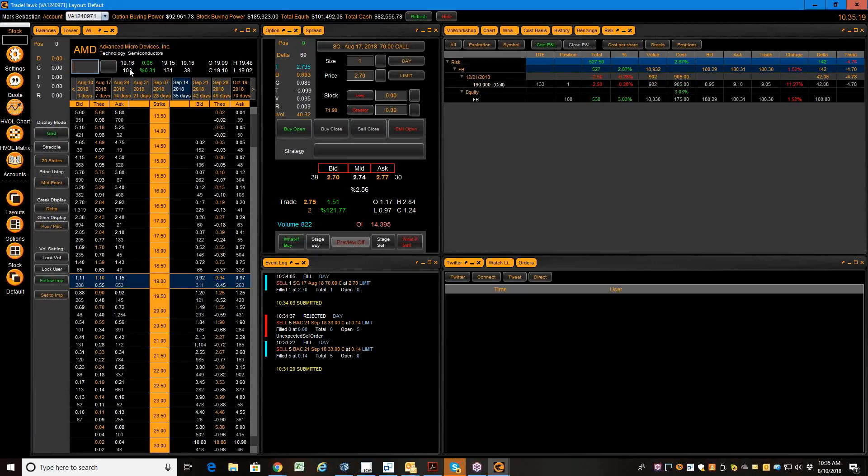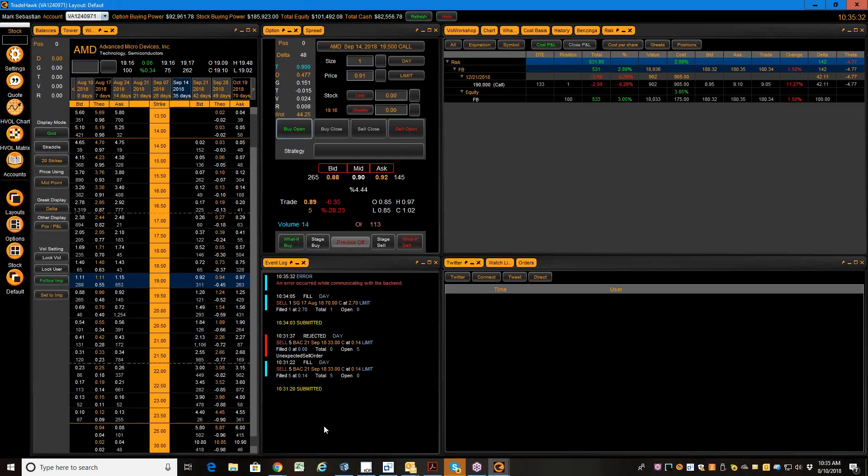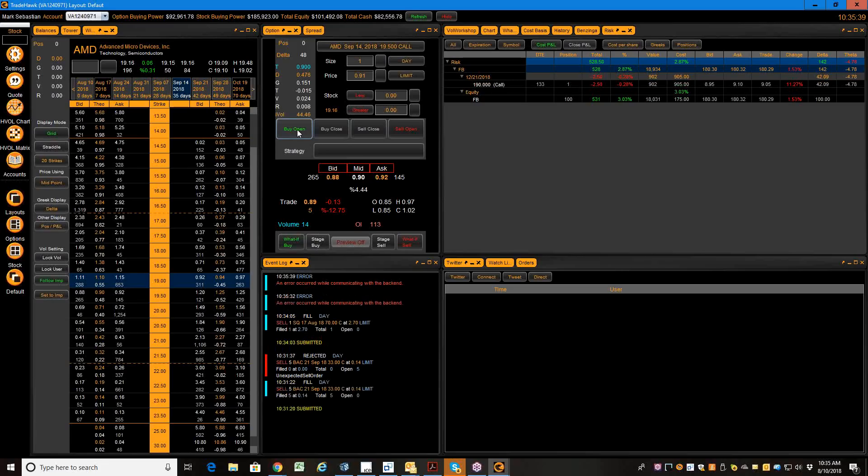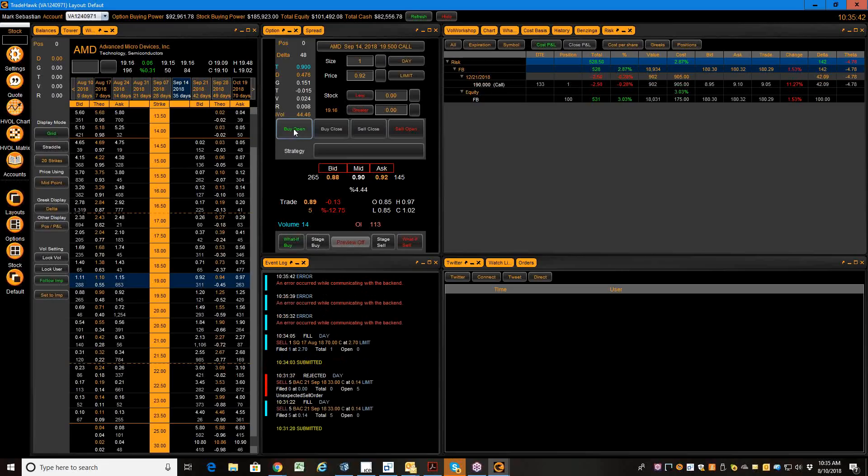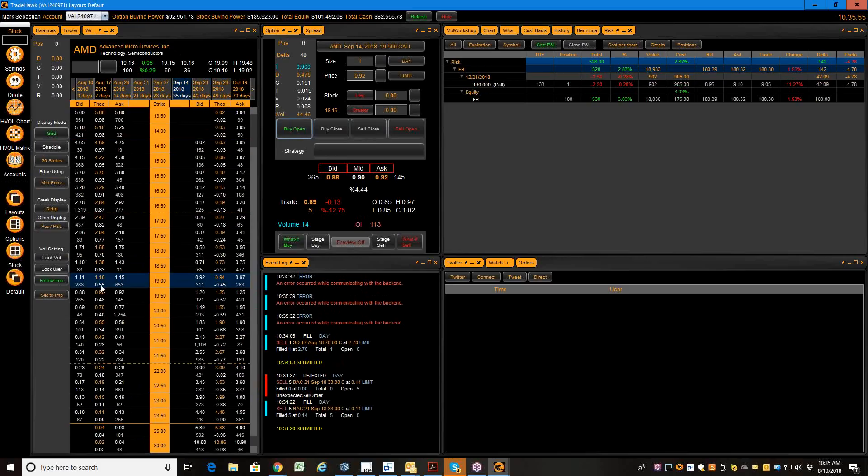I'm going to buy—with AMD trading at 19.16, I can buy the 19.5 calls for about 90 cents. I think that's not a bad value. I'm going to try and pay 91. I'm getting an error occurred while communicating with back end. Let's try again. So I'm currently having a little communication problem, but I'm going to be buying the AMD September 14, so a month from now, 19.5 calls, and I'm going to pay up to 92 cents.